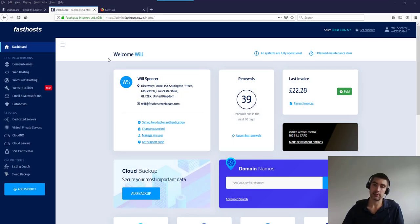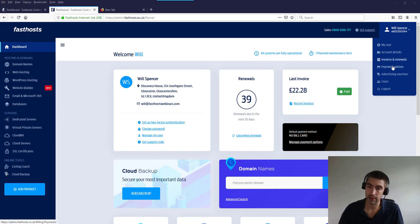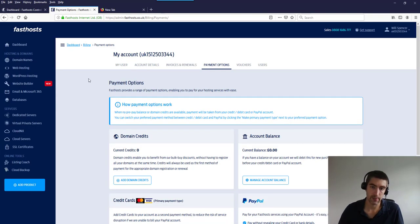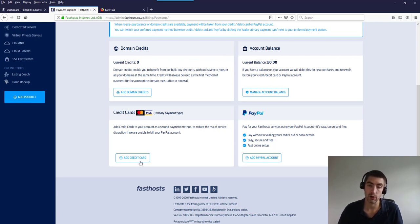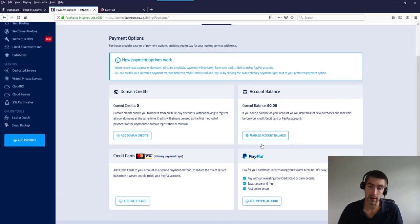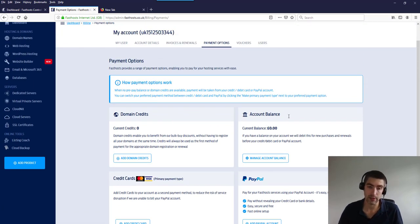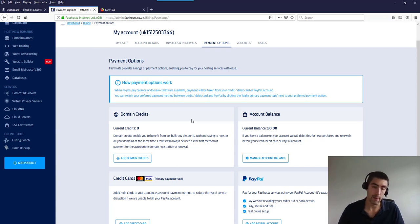Let's look at where you can update your payment details. Hover over your user and go to 'Payment Options.' There are a few options here, but most people will only use the credit card or PayPal options. If you need to update your PayPal billing agreement, update a credit card, or add a new one, this is where you do it.